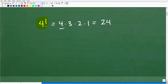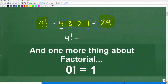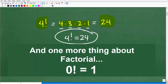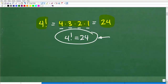So for 4 factorial, we start at 4 and go down: 4 × 3 × 2 × 1. Four times three is twelve, twelve times two is twenty-four, and twenty-four times one is twenty-four. So 4 factorial equals 24. That's a quick review of what factorial is. If you aren't already comfortable with factorials, check out some of my other videos in my Algebra 2 or pre-calculus playlist, or sign up for one of my courses.